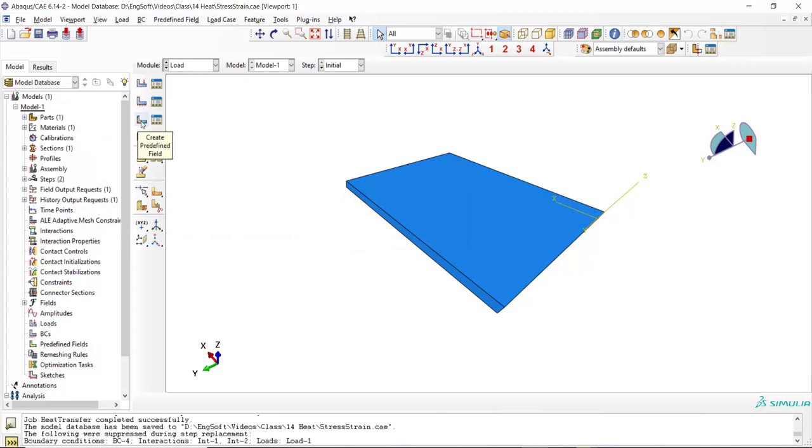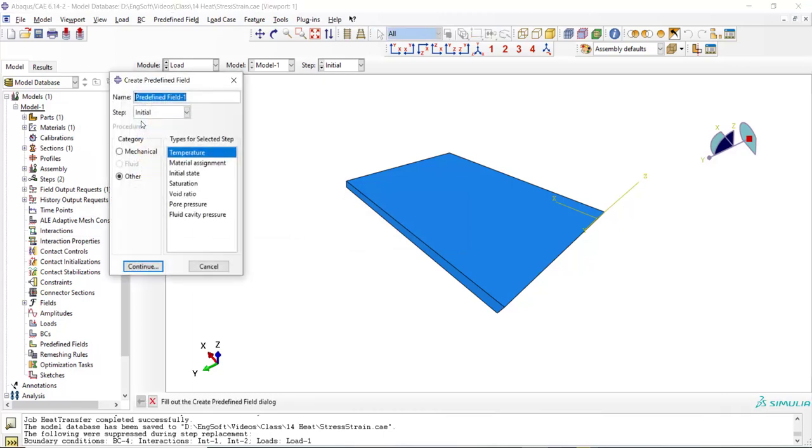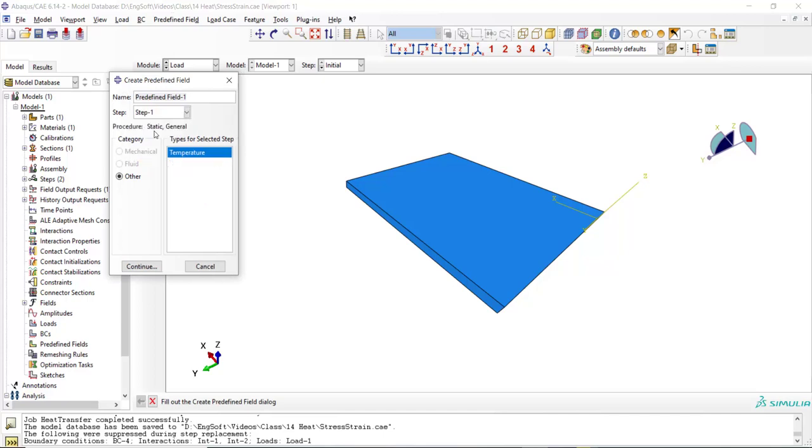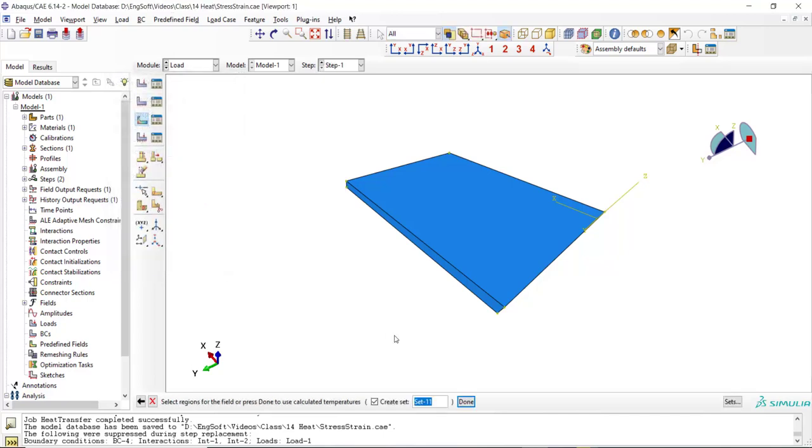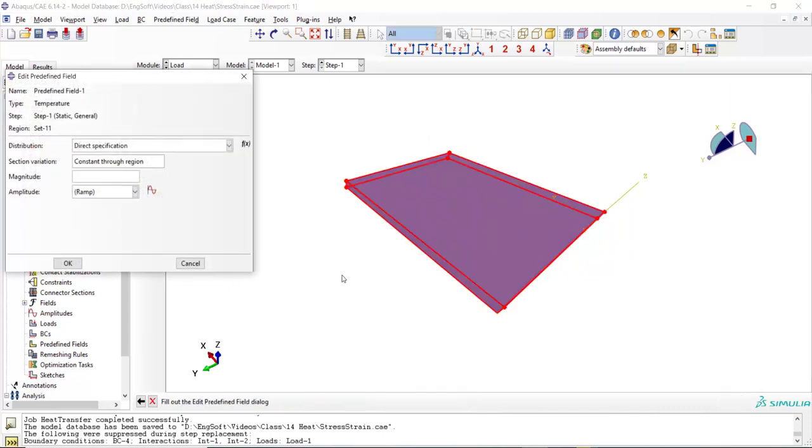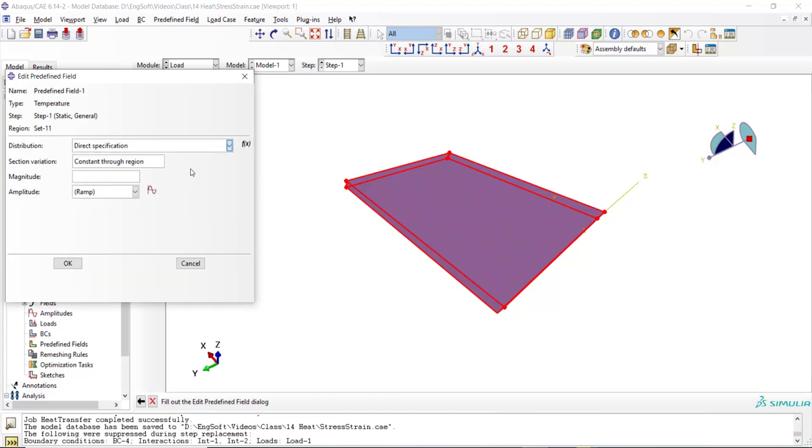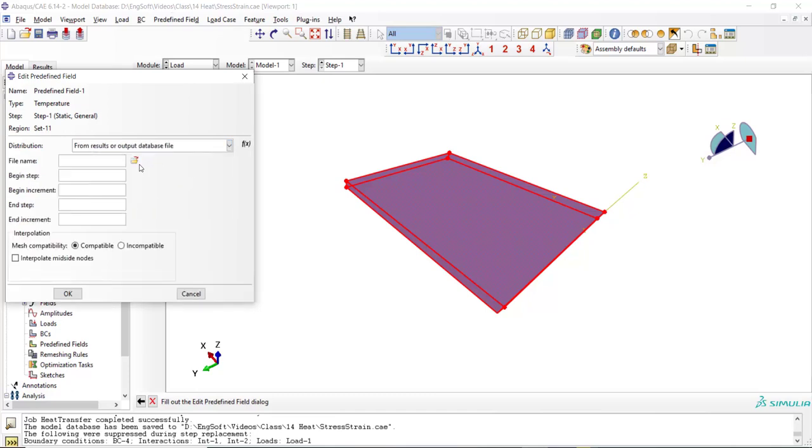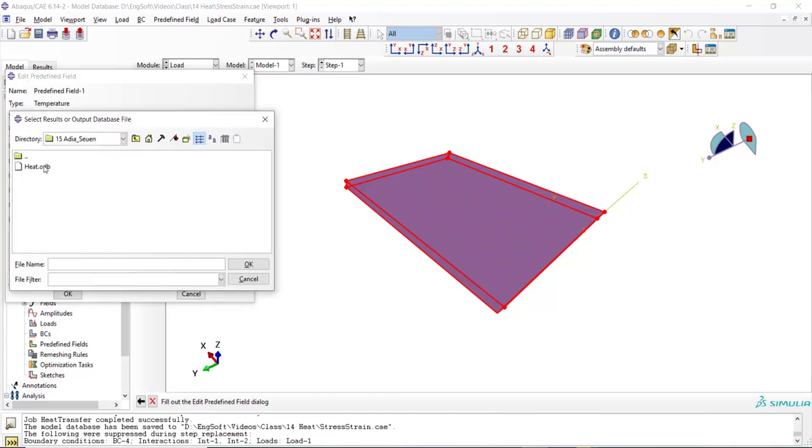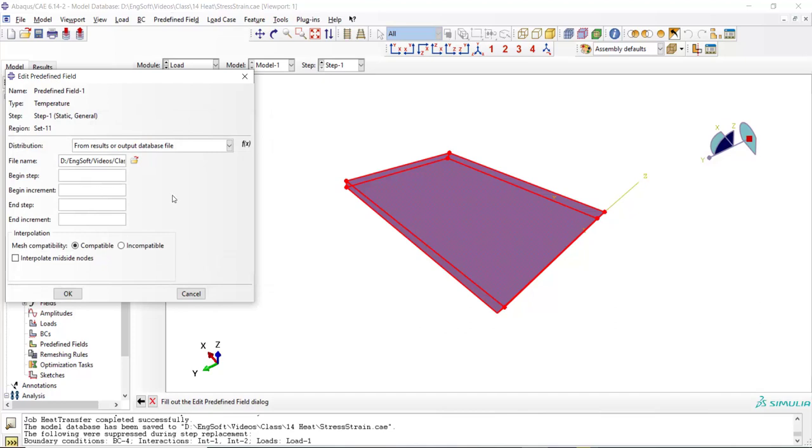Now we should apply nodal temperature computed from our previous simulation to the current simulation. By creating predefined field and picking the plate, we should apply nodal temperature from the ODB file of the previous video. We just picked the ODB file here. And since we want to use the total step and total increments, we do not enter anything here. This is an option to choose between steps and increments and use special steps or increments to enter the nodal temperatures.